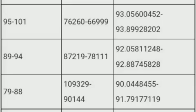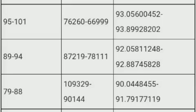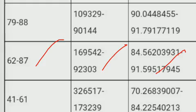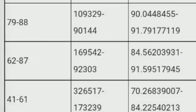For marks 95 to 101, rank is 66,000 to 76,000 and percentile is 93 to 93.89. For marks 89 to 94, rank is 78,000 to 87,000 and percentile is 92 to 92.88. For marks 79 to 88, rank is 90,000 to 1,09,000 and percentile is 90 to 91.79. For marks 62 to 87, rank is around 92,000 to 1,069,000 and percentile is 84 to 91. For marks 41 to 61, percentile is 70 to 84.